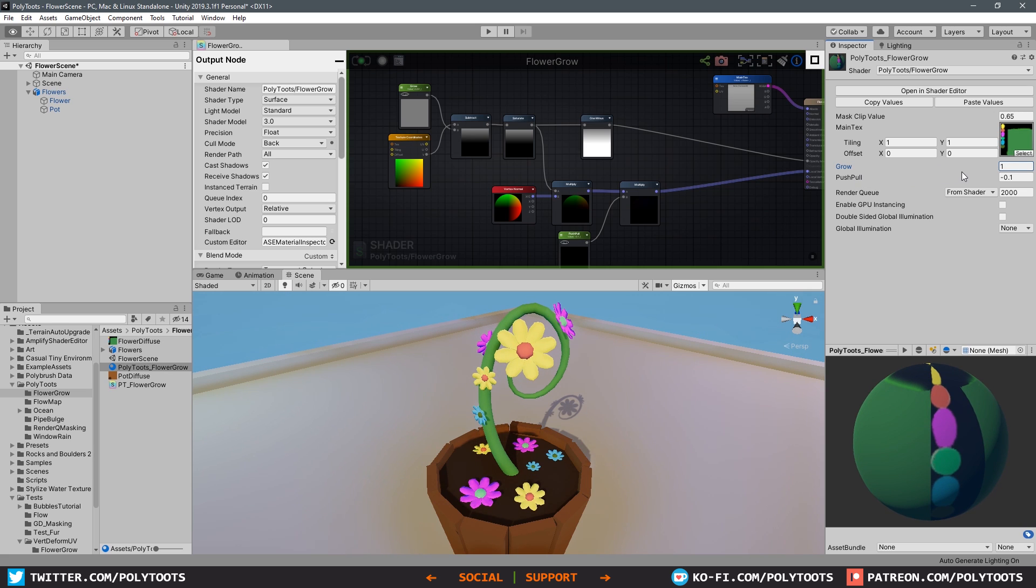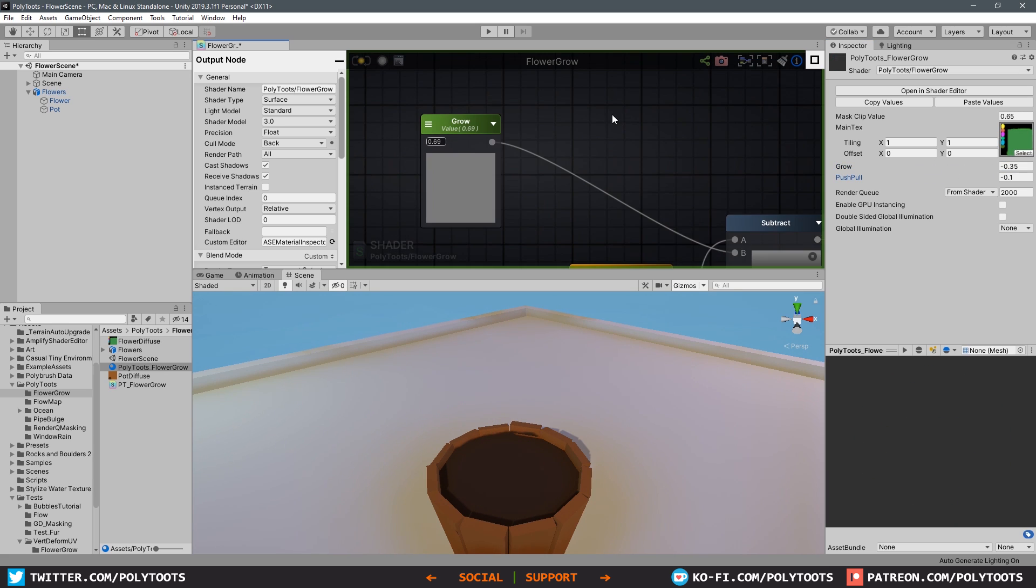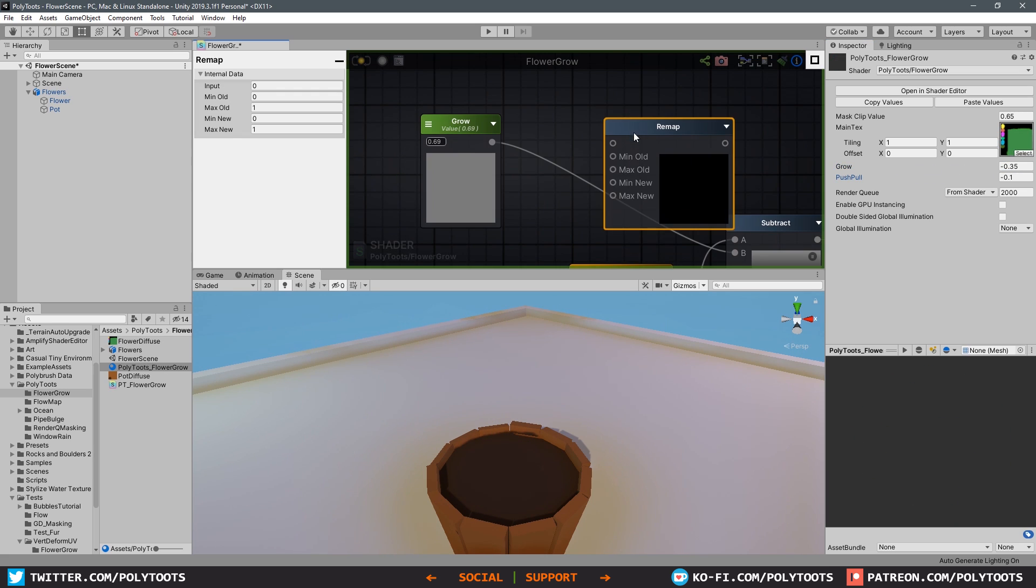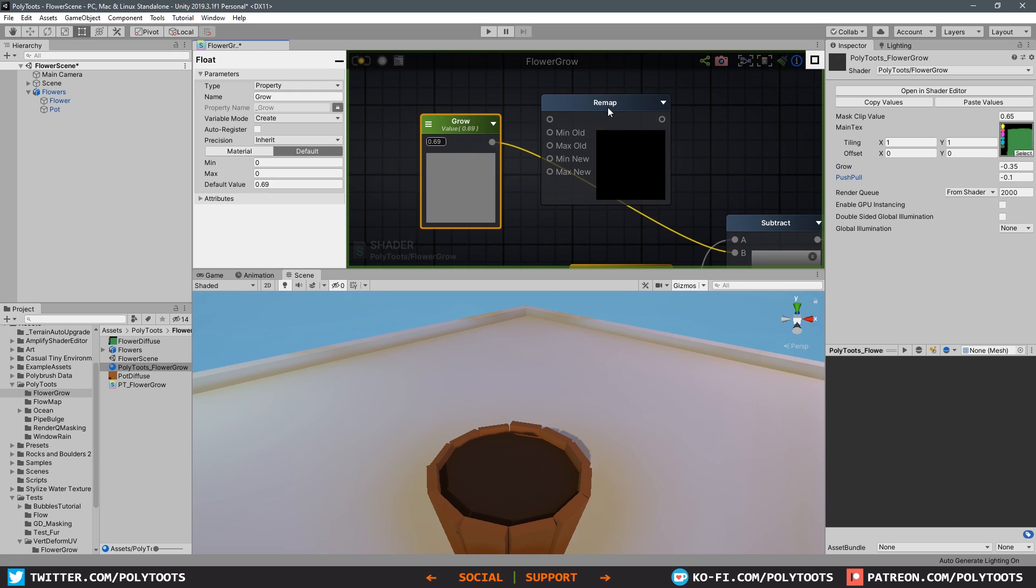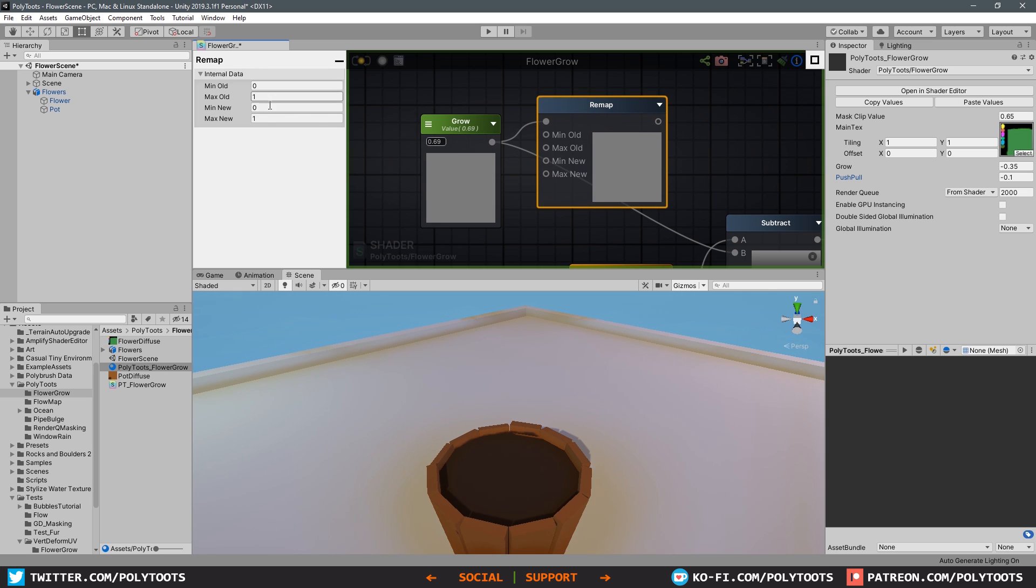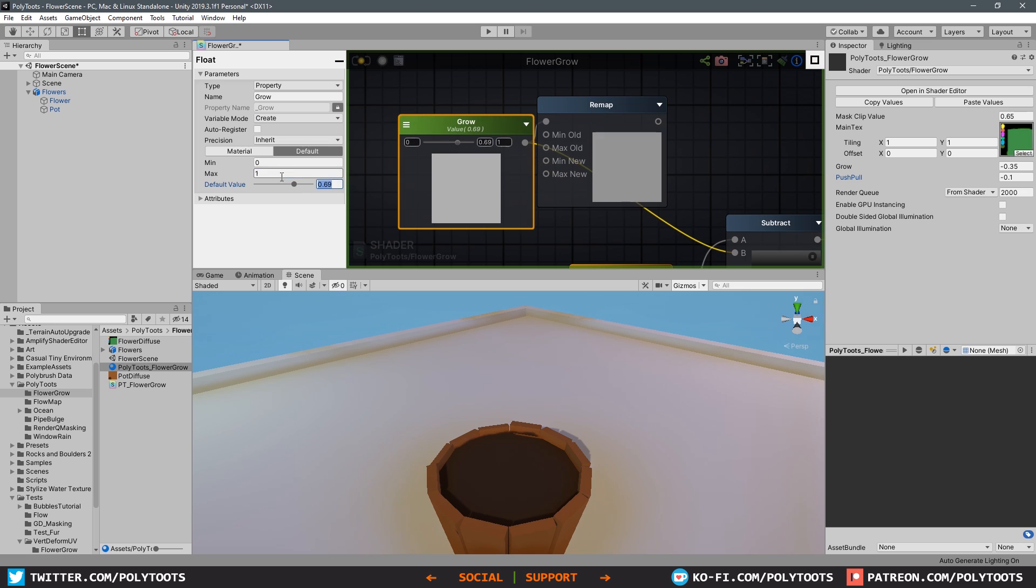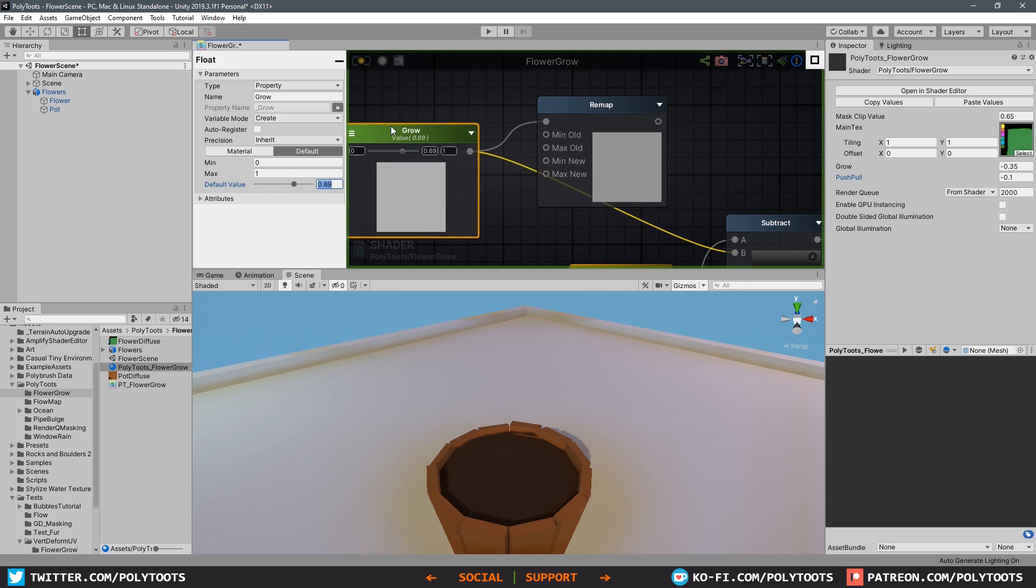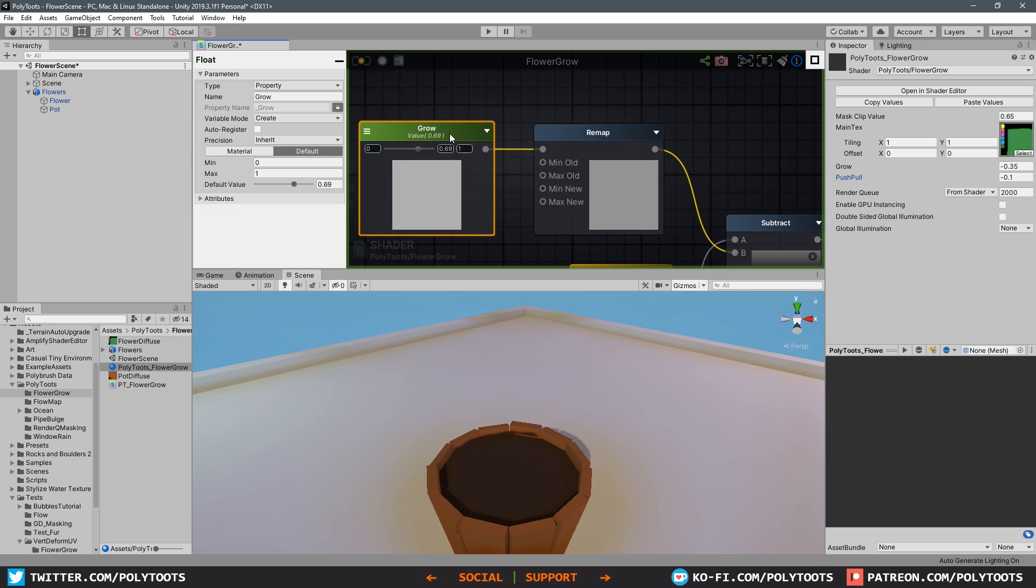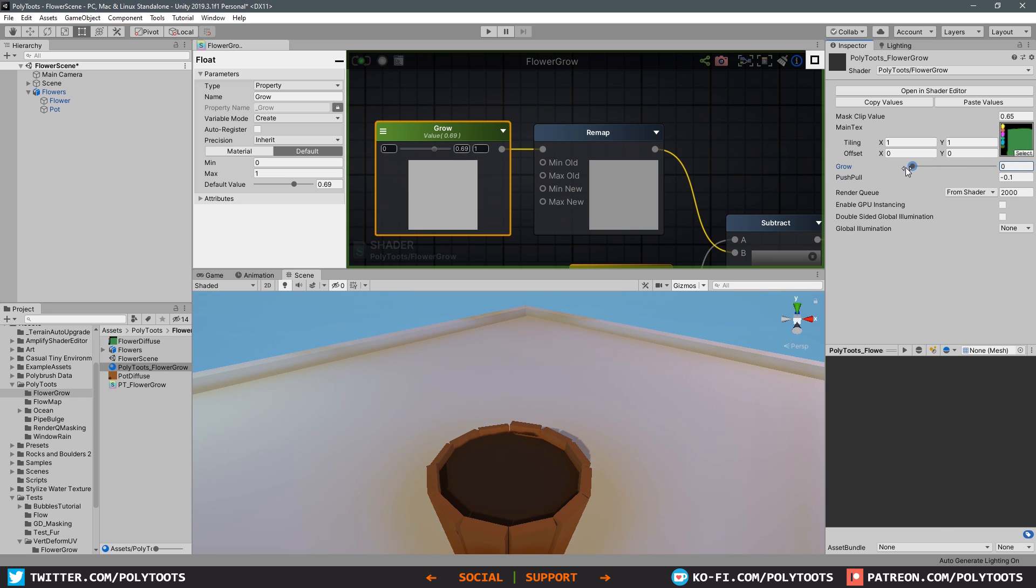If you did want to change this so that you are always going from a 0 to 1 value, you just need to do a remap and specify the old values and the new values. Just make sure you put your original slider back to 0 to 1 because that is the property that's visible on the actual material, but the remap will define what the values actually are.